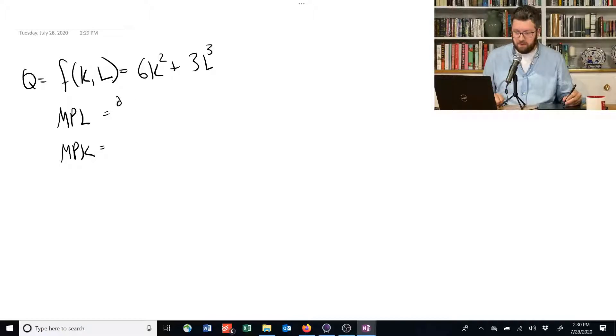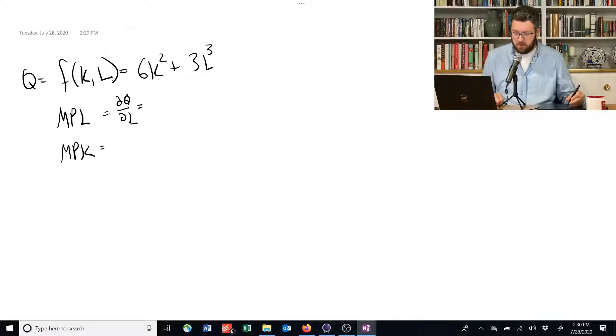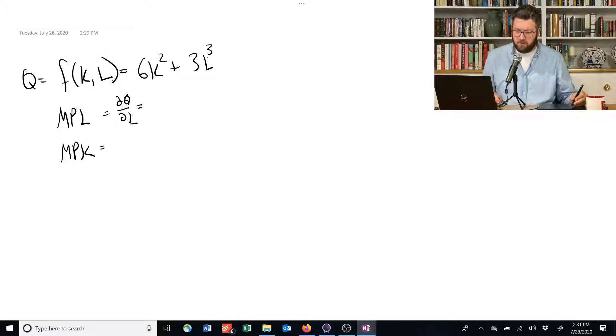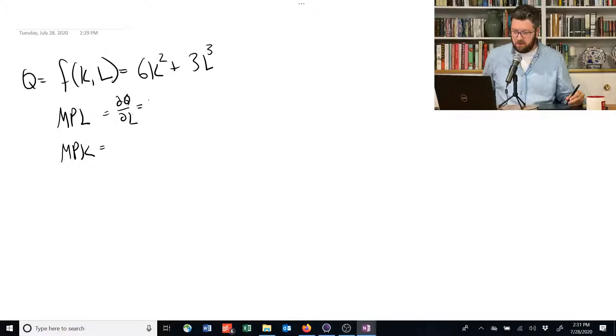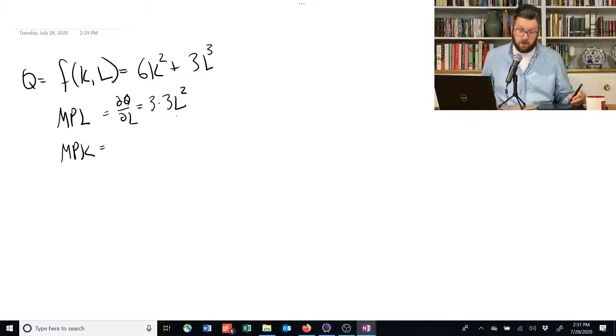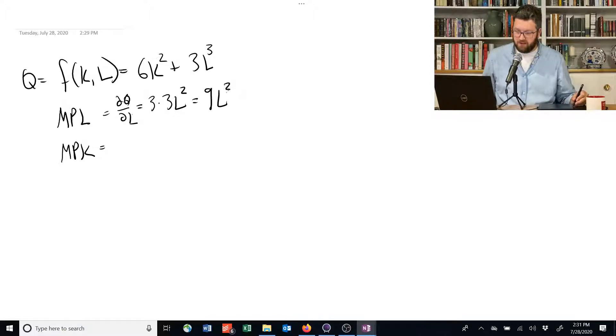We just need to take the derivative with respect to labor. The derivative of this first term with respect to L is 0 because there's no L's here. But for the second term, we use the exponent rule, bring the 3 down, and then we have 3L, and we subtract 1 from the exponent, so we have 3L squared. The marginal product of labor here is 9L squared.